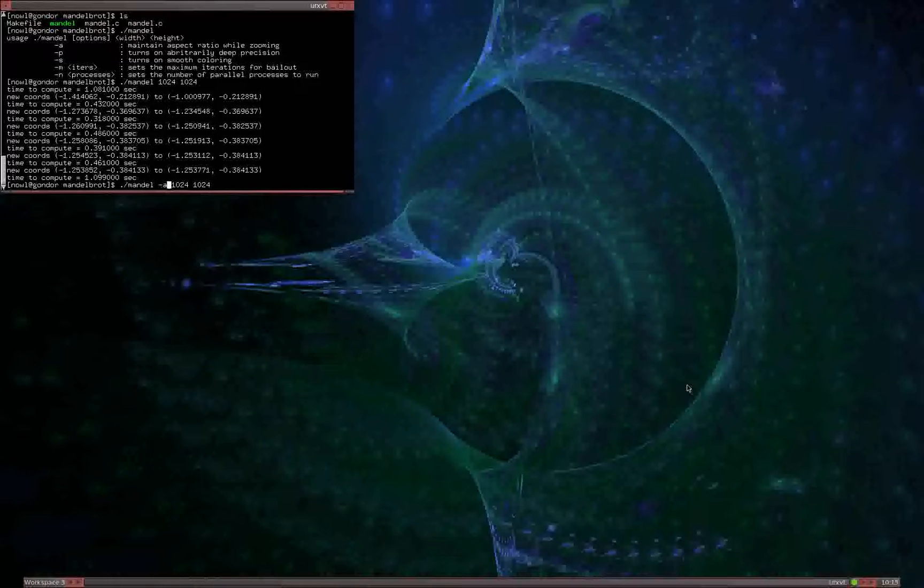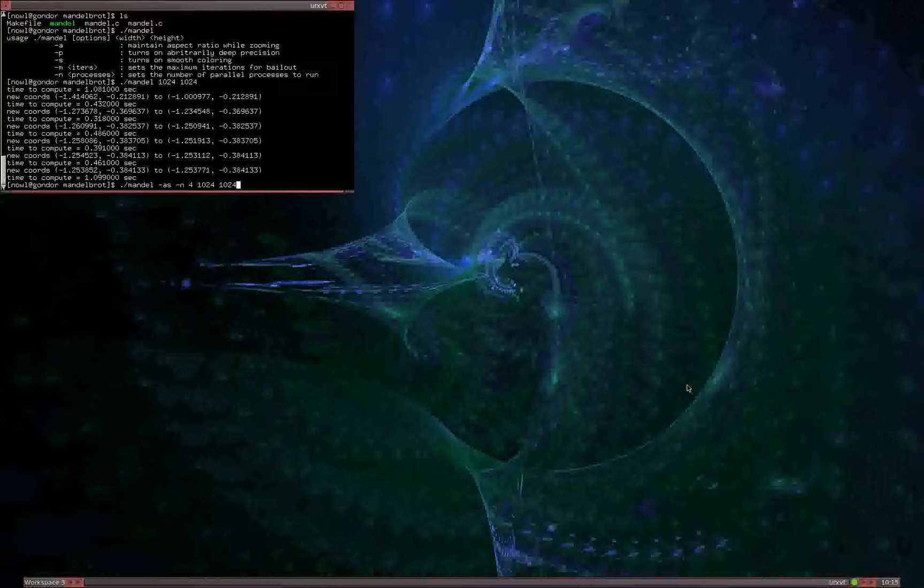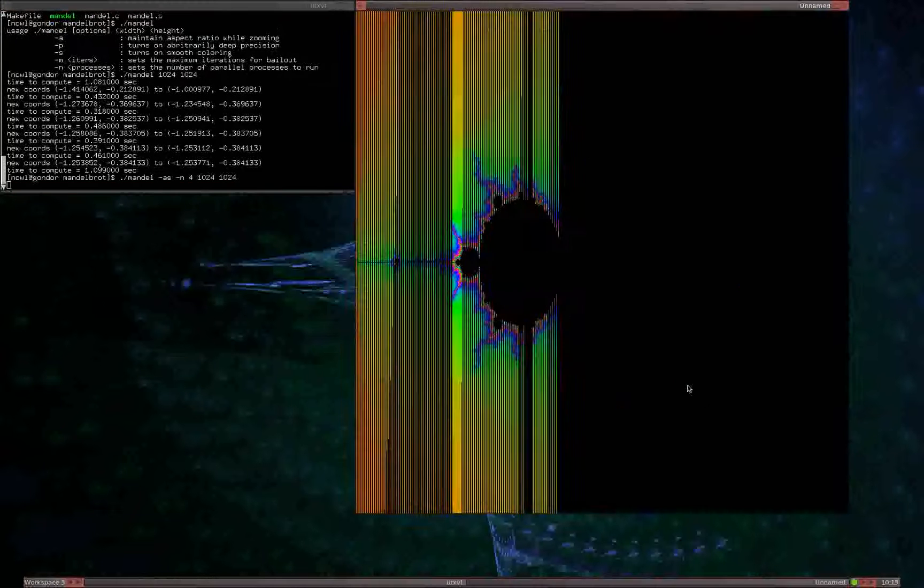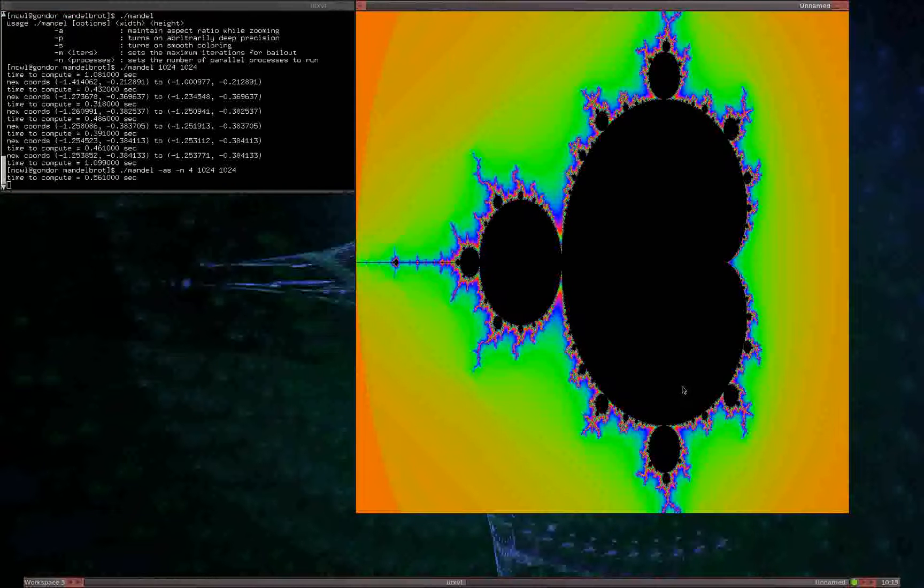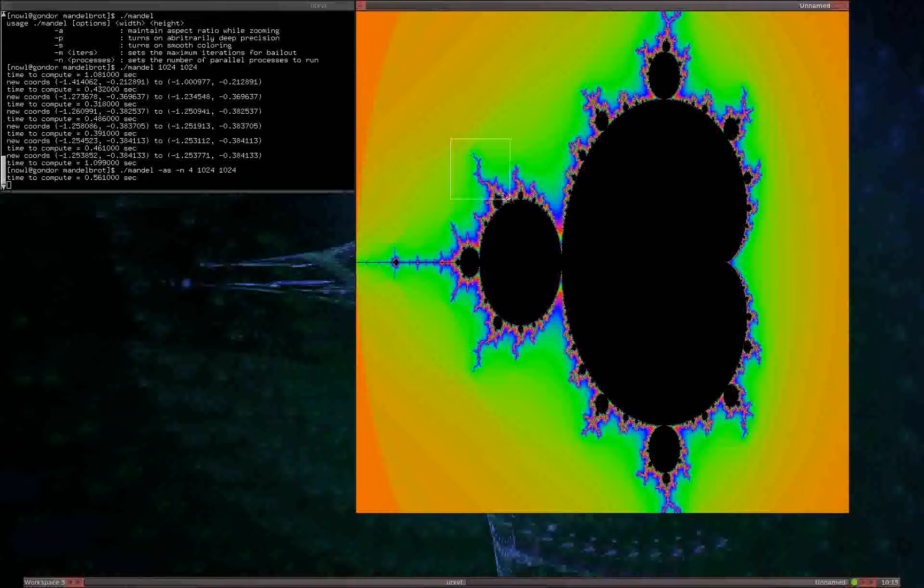We can also turn on the smooth coloring mode and use four processes in parallel to compute the fractal. Since I have a quad-core machine, I'm using four, and I get about a four times speedup doing that. You notice how we're stuck with square zooming now.